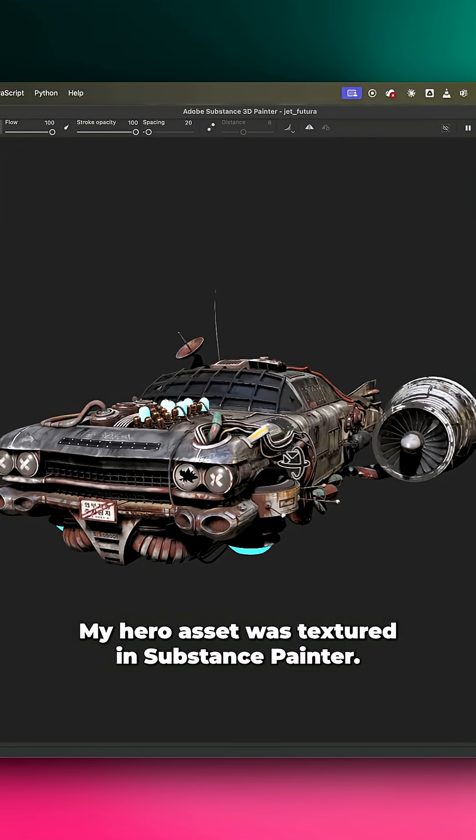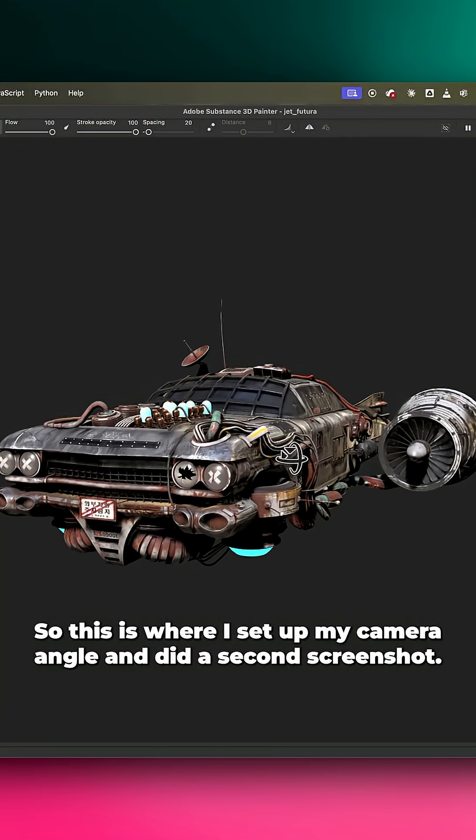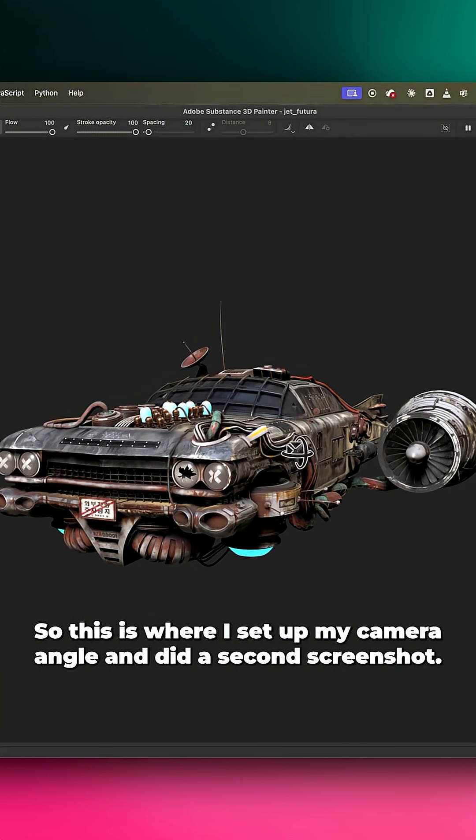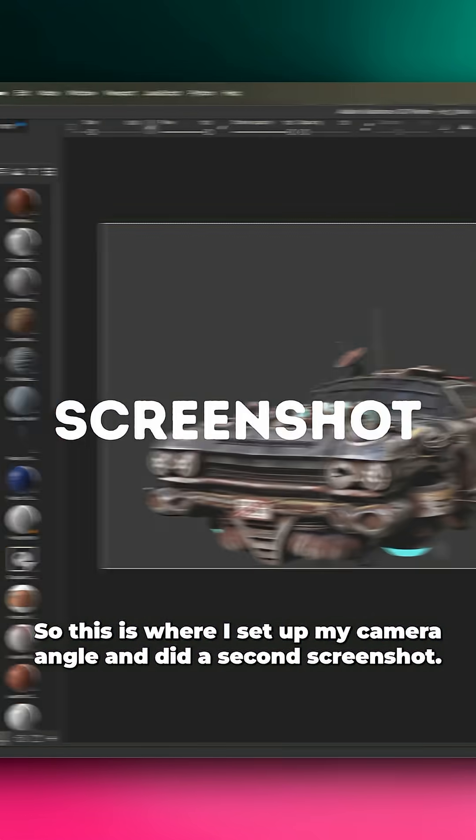My hero asset was textured in Substance Painter, so this is where I set up my camera angle and did a second screenshot.